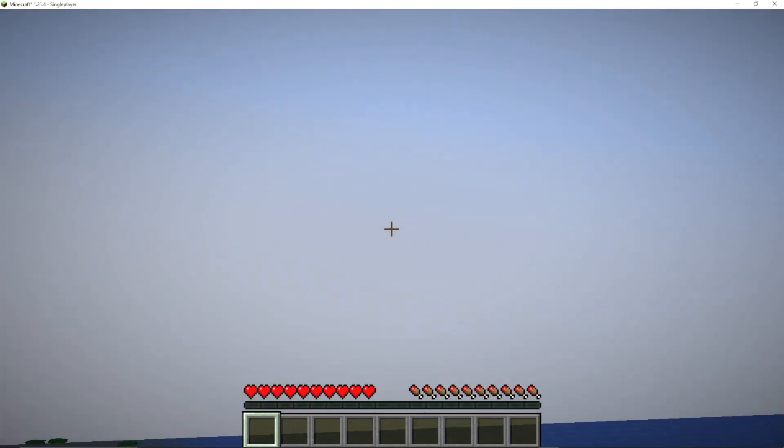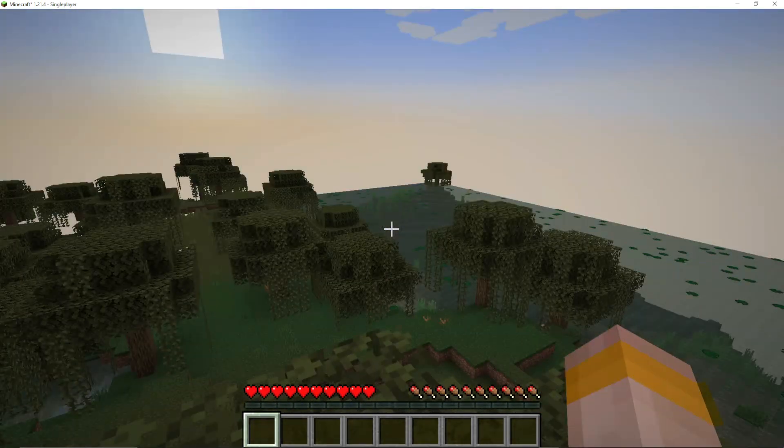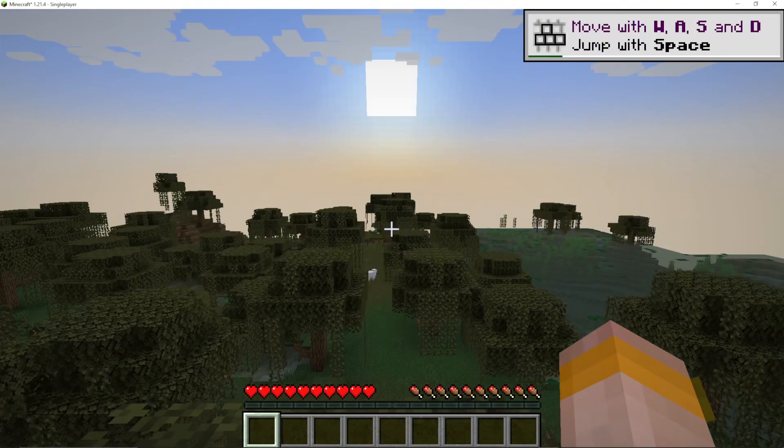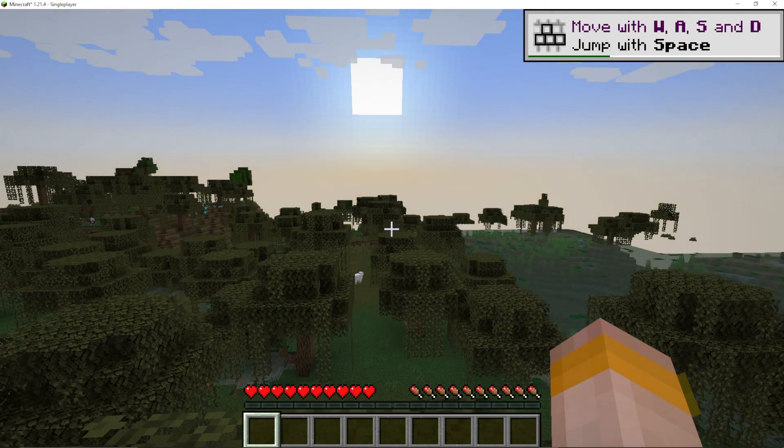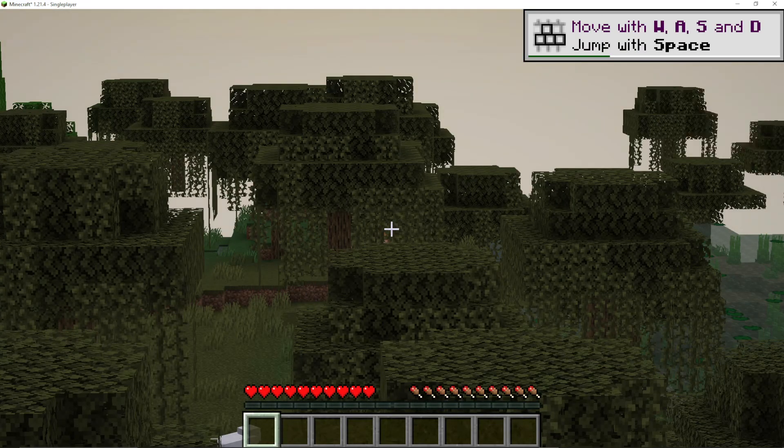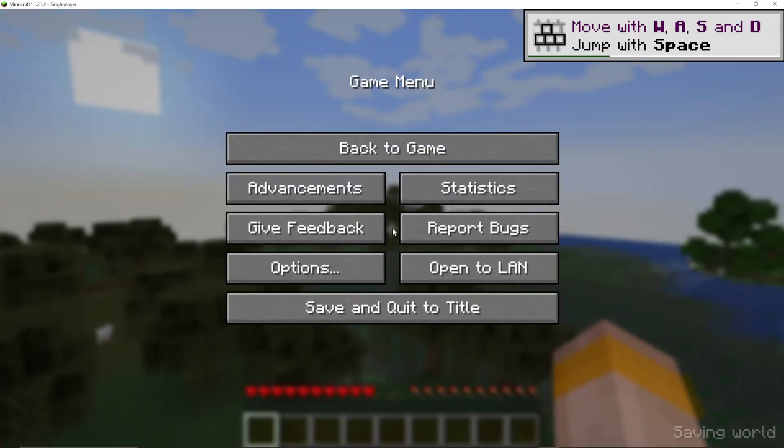Launch up your world, and now you have Optifine installed. The default keybind on PC is C for Charlie to zoom in with Optifine.